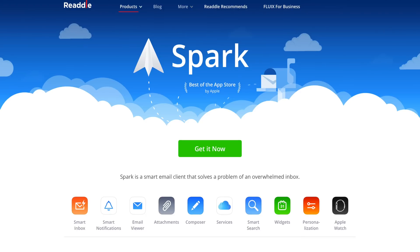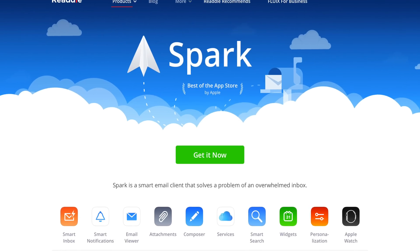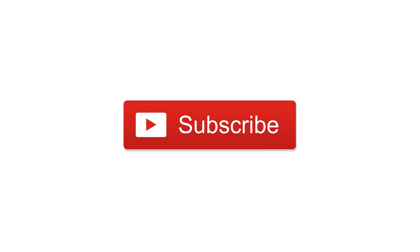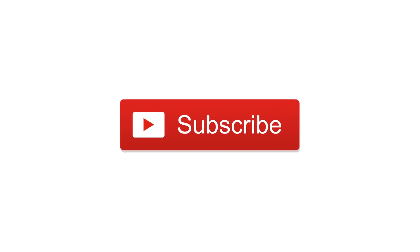So are you guys a fan of Spark? Let us know down in the comments below and you can download it from the link in the description. Go ahead and subscribe. Until next time, this is Andrew for IDB.